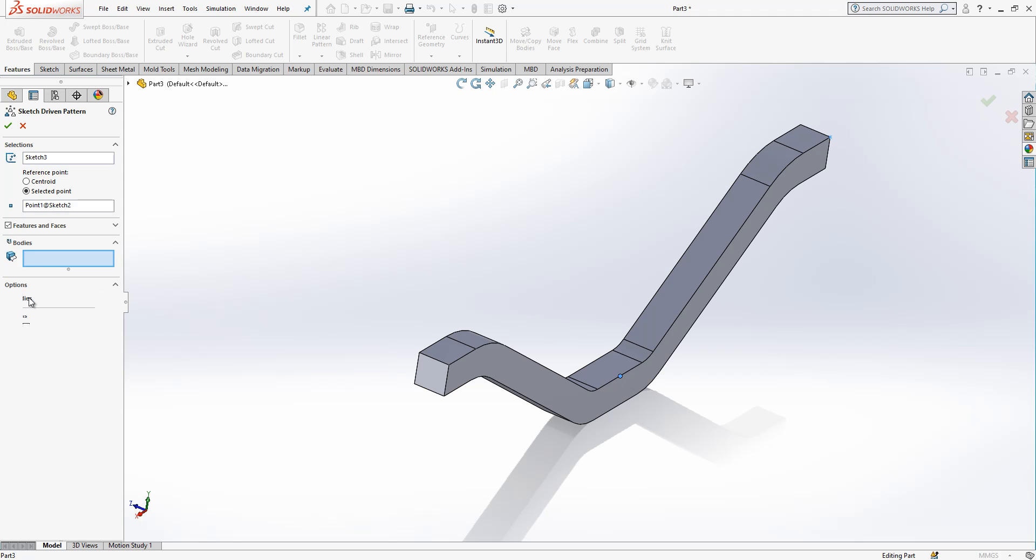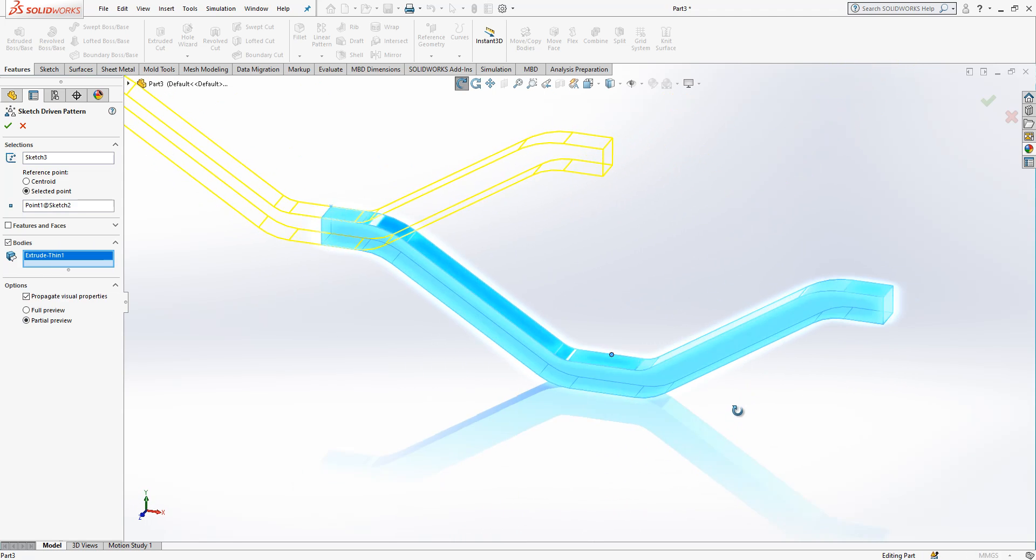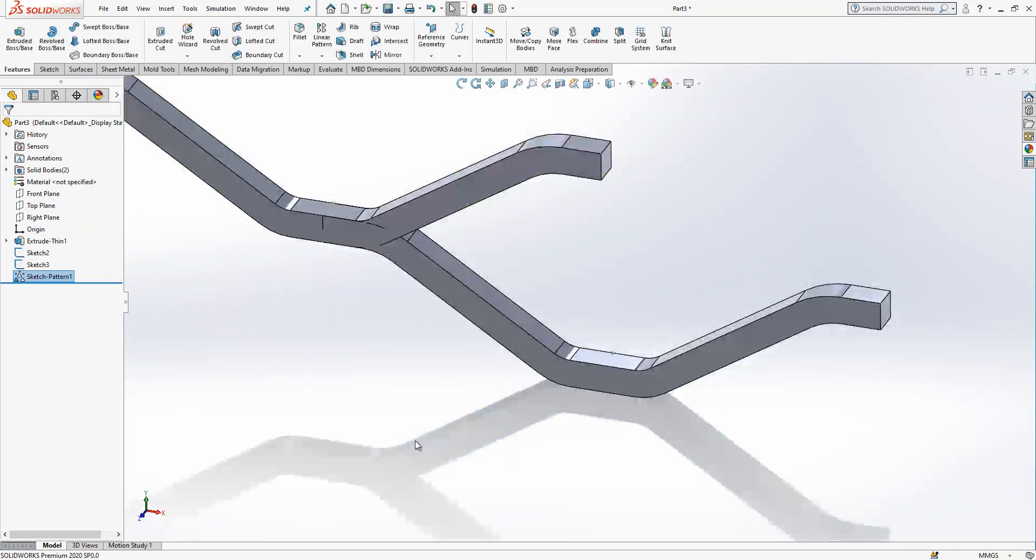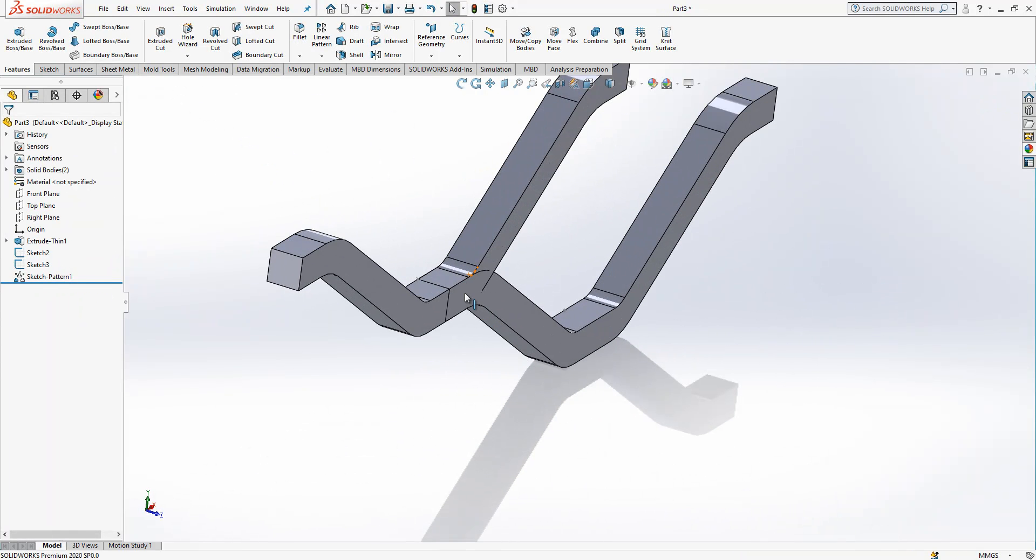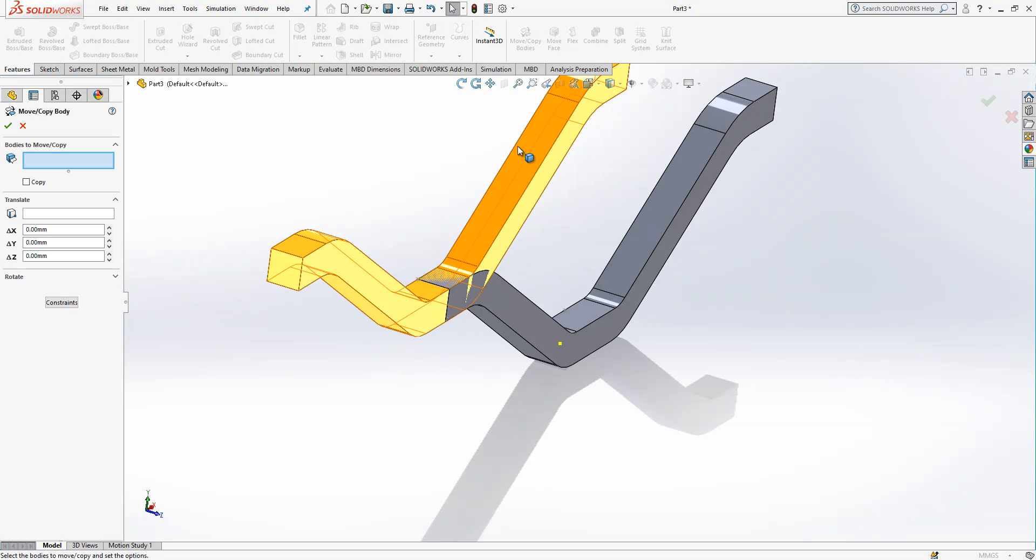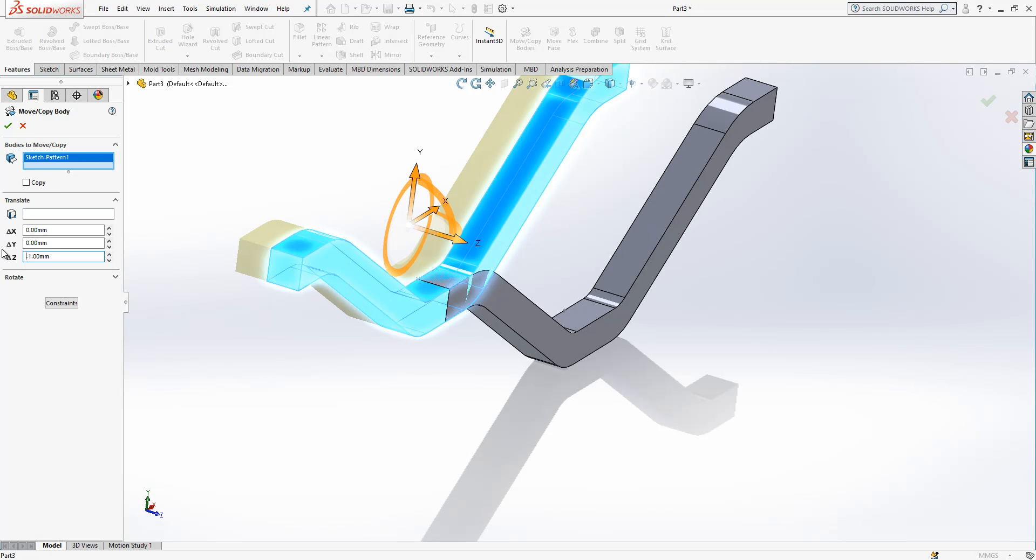And then we will copy a body. So we get here some things, it looks fine but it should be shifted in the length of thickness. Then I have here move copy bodies in the Z, I will make minus one.